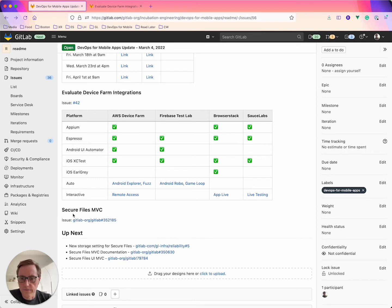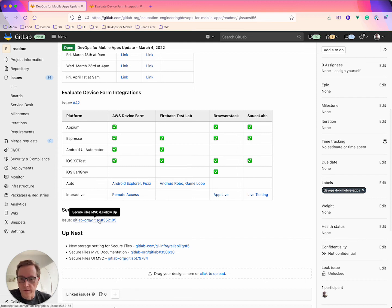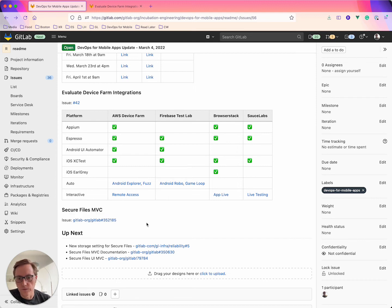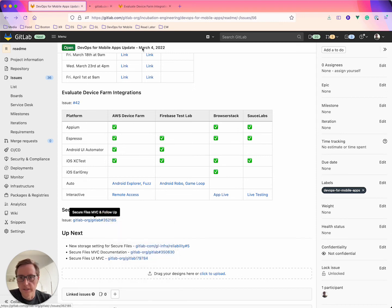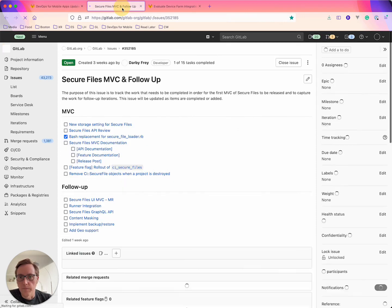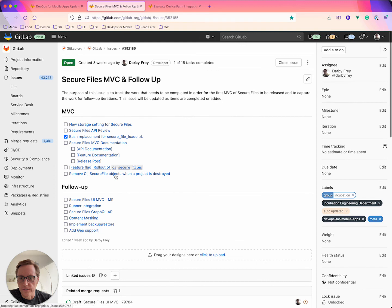And then the last thing I have is the secure files MVC. I've got this issue that I've been working through and continuing to kind of iterate on some of the various things that still need to be done. And I've got a checklist here that I'm keeping up to date with everything.